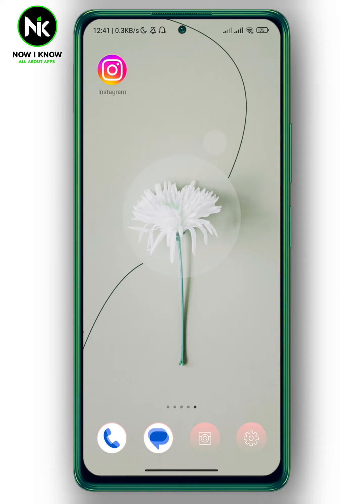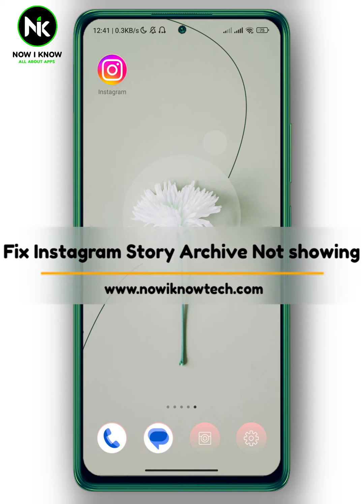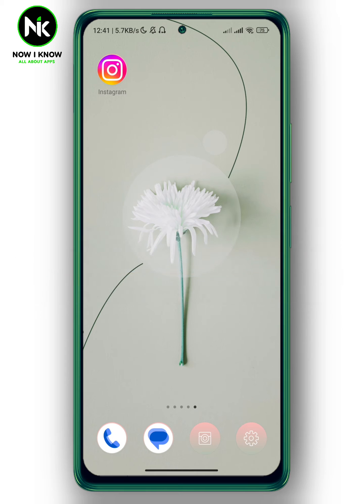Hi, it's Nina. Hello and welcome again on our new channel. In today's video, I'm gonna show you how to fix Instagram stories archive are missing or not showing. So let's get started.